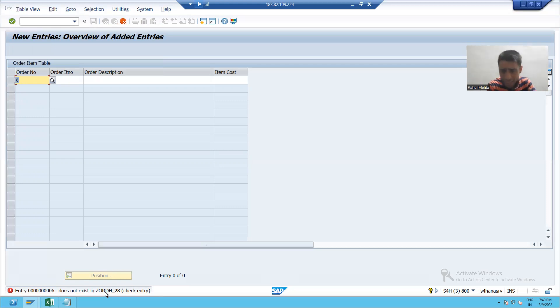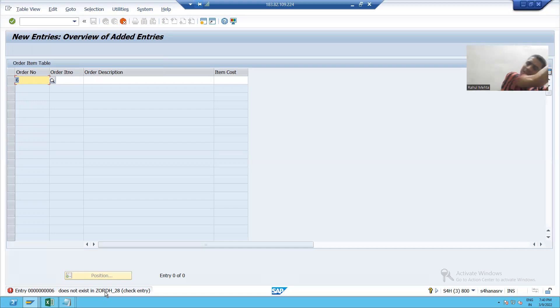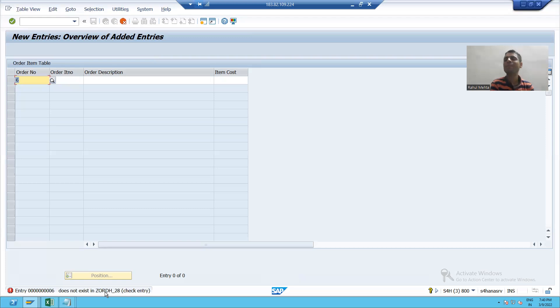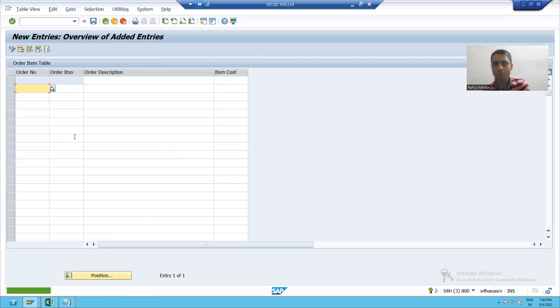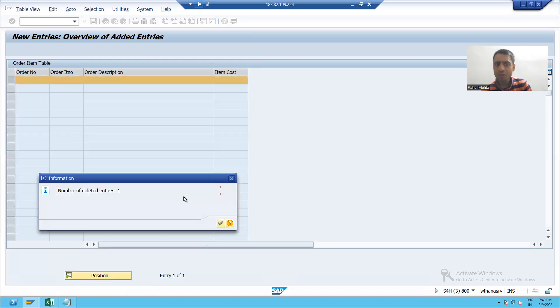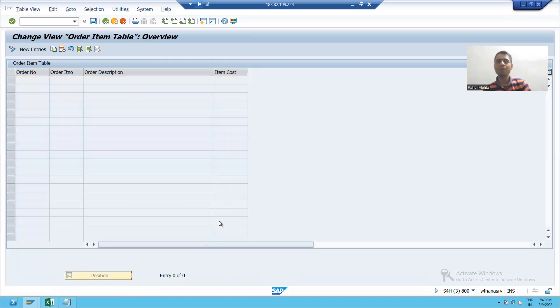So if you want to put six order number, firstly you have to maintain in your primary key table or your independent table. So it means I can only put the order numbers from one to five in this particular table.